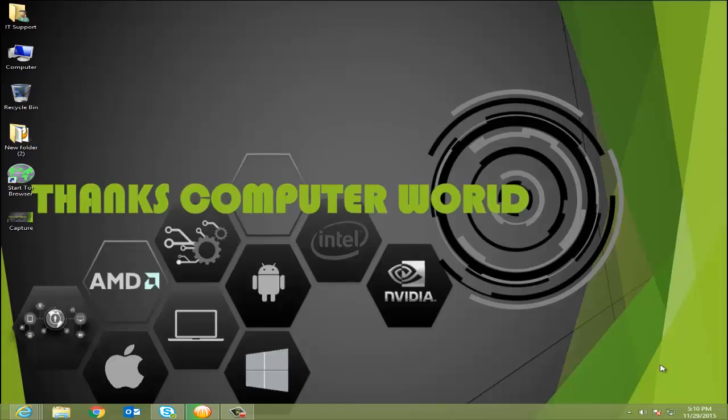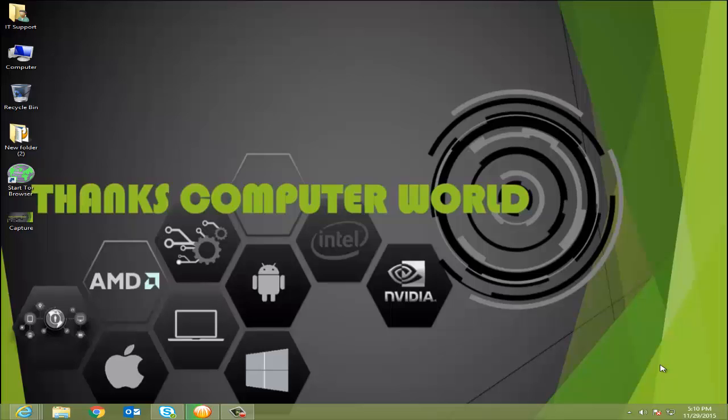Hello friends, it's me Abhishek Gupta from Thanks Computer World, and today I'm going to show you how you can easily access websites which are blocked in your organization.